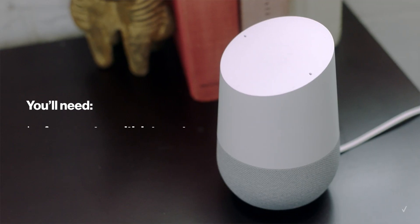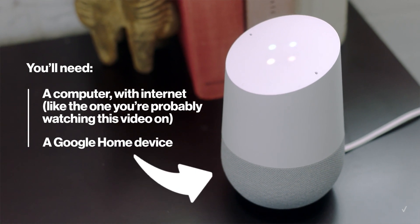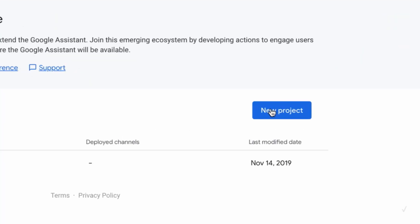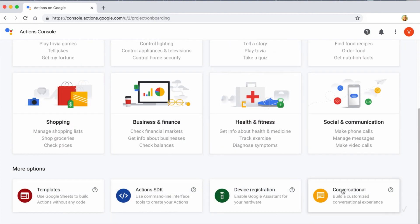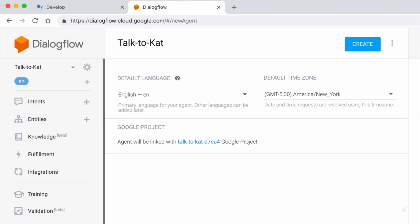You can actually program your own questions and responses into Google Home. You're going to pull up Actions on Google and click on New Project. You're going to choose Conversational, and then build your first action — this will take you to a dialog flow. Then you'll click Create.